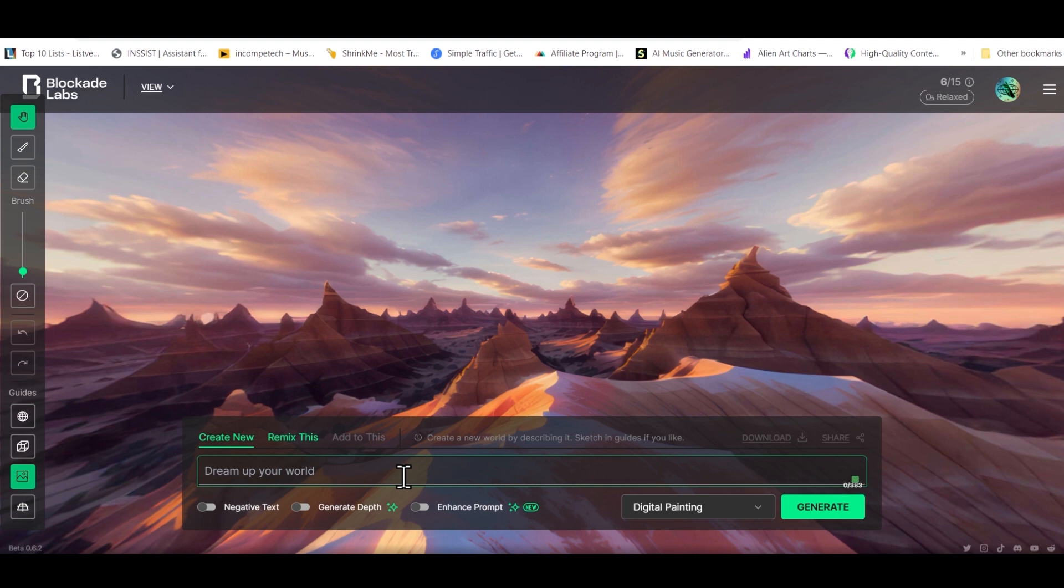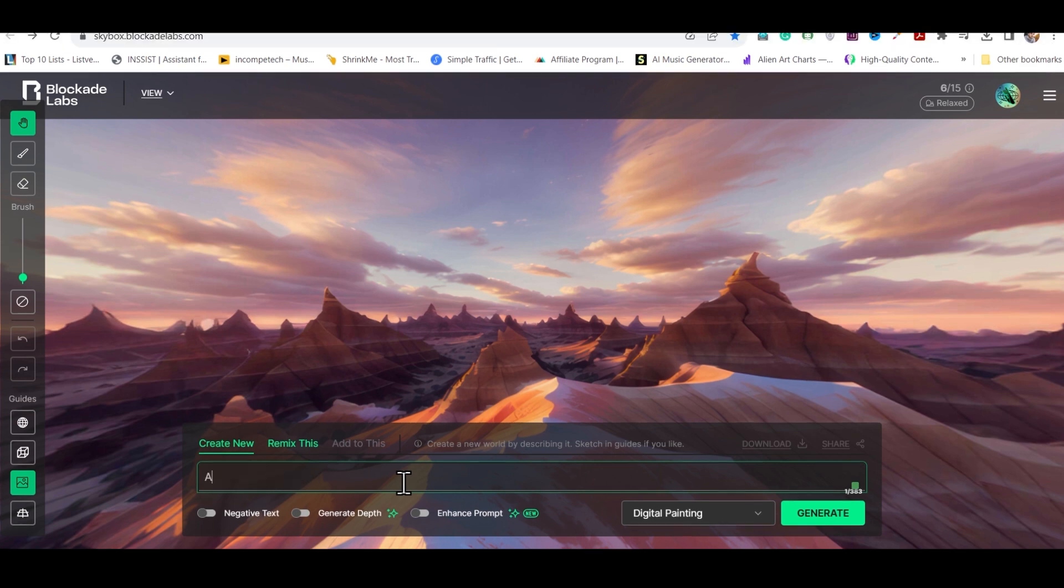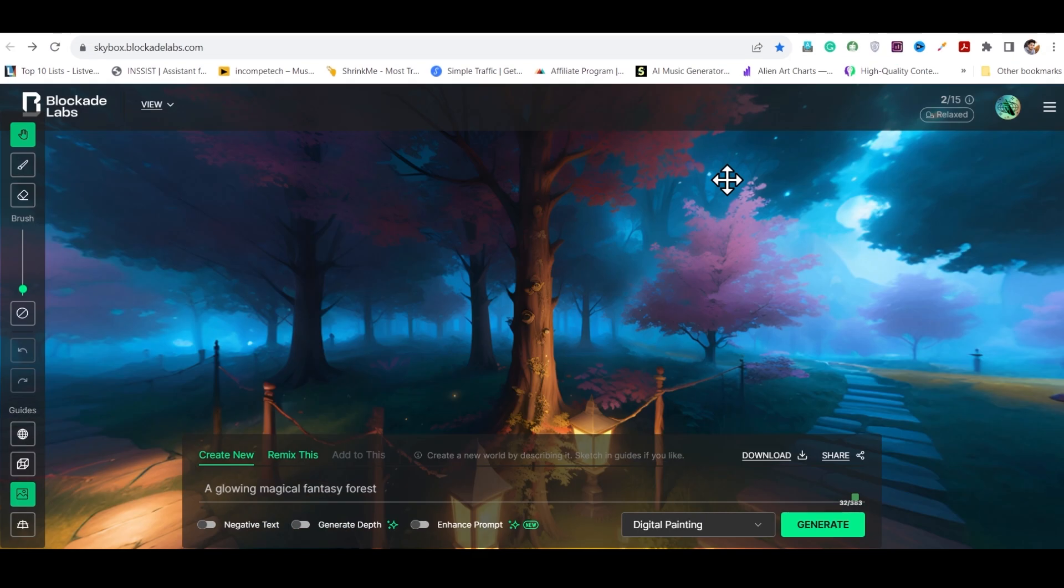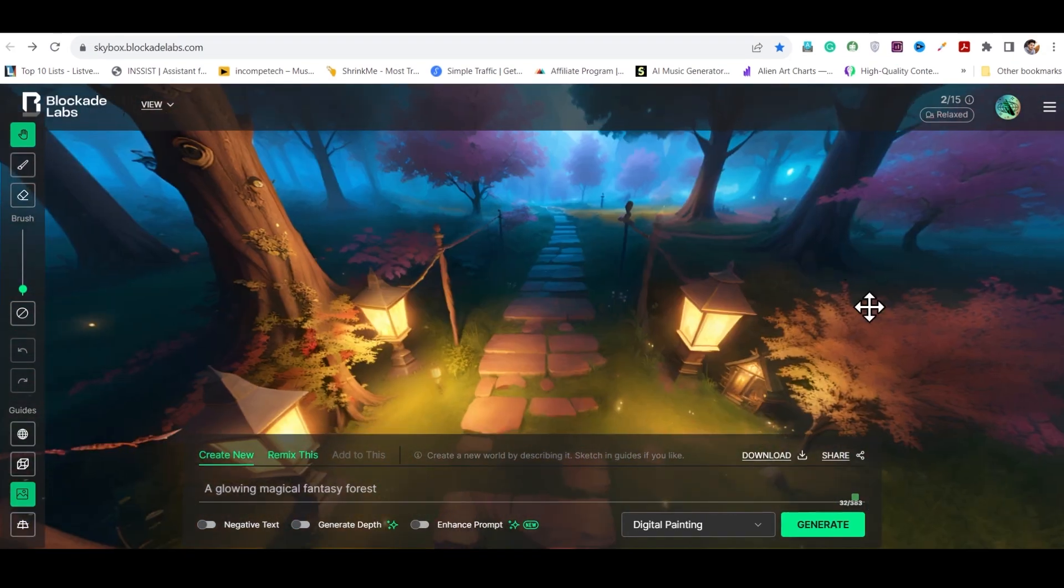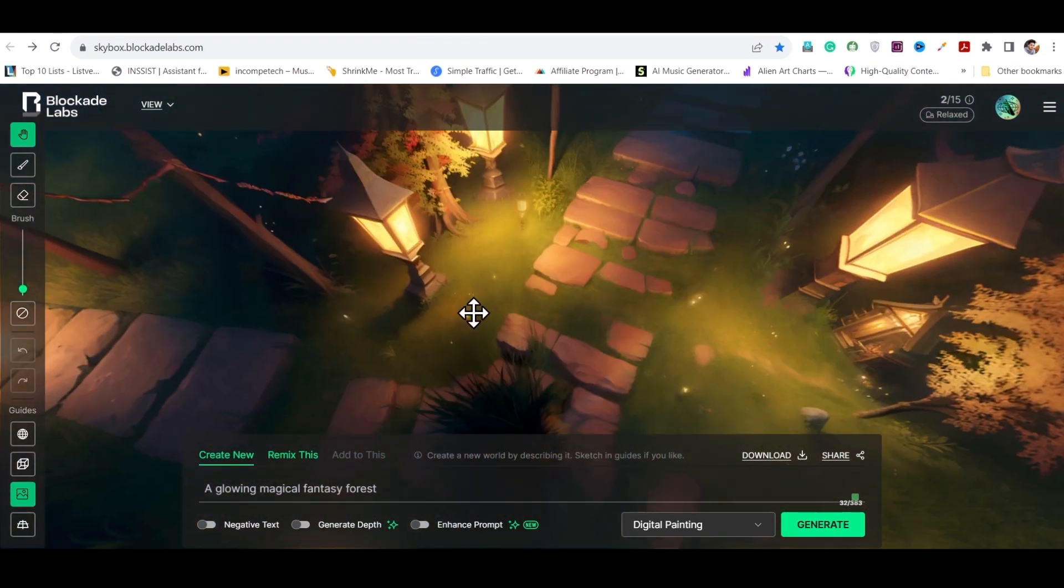For example, a glowing magical fantasy forest. When you click on generate, your virtual space will be ready in just a few seconds.